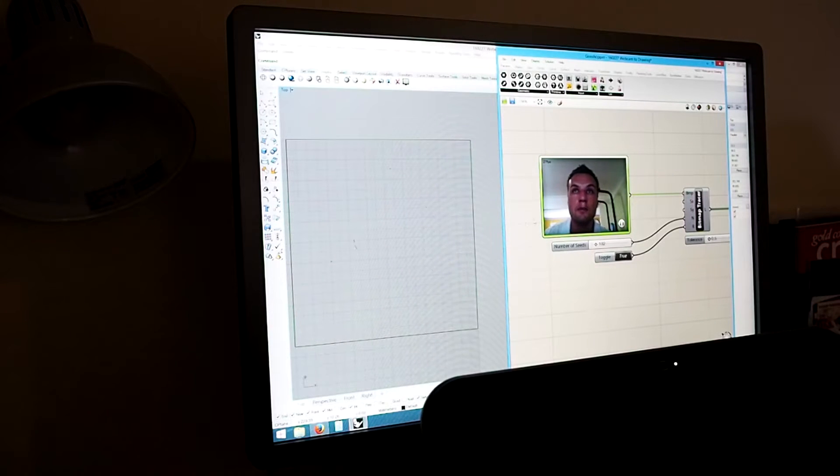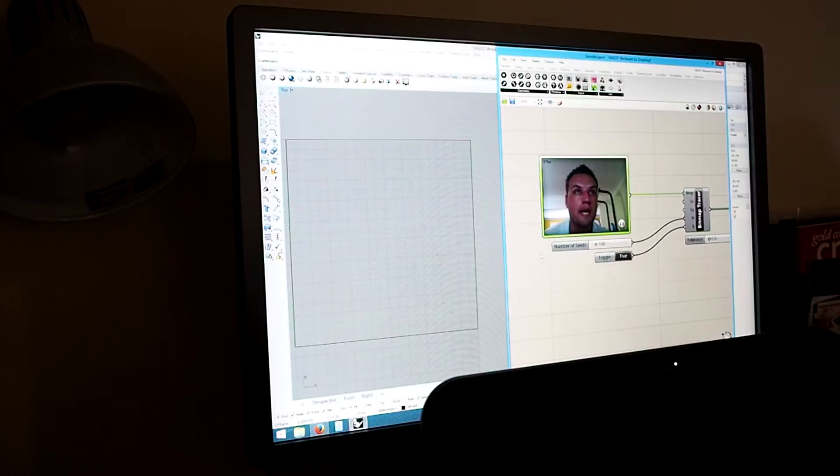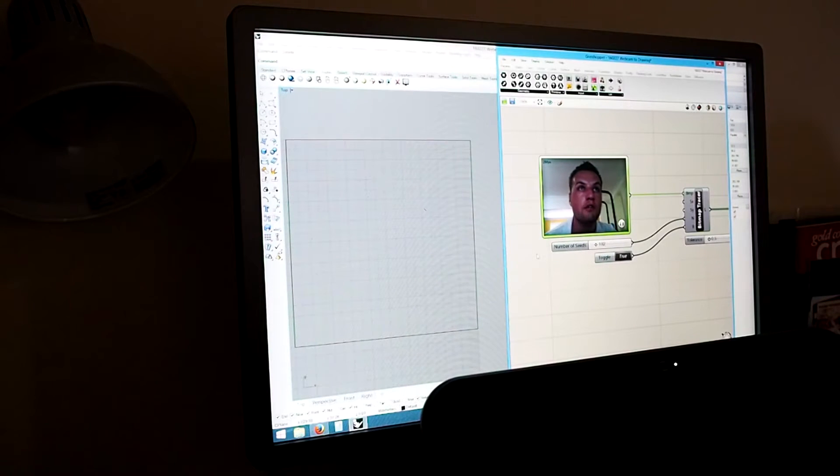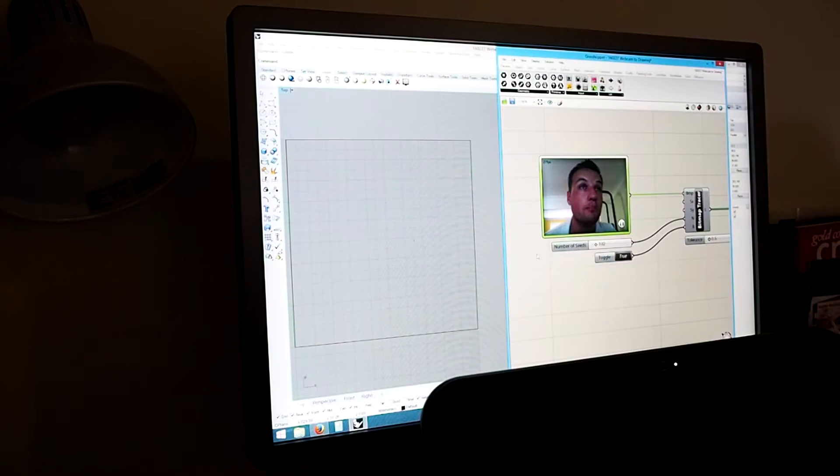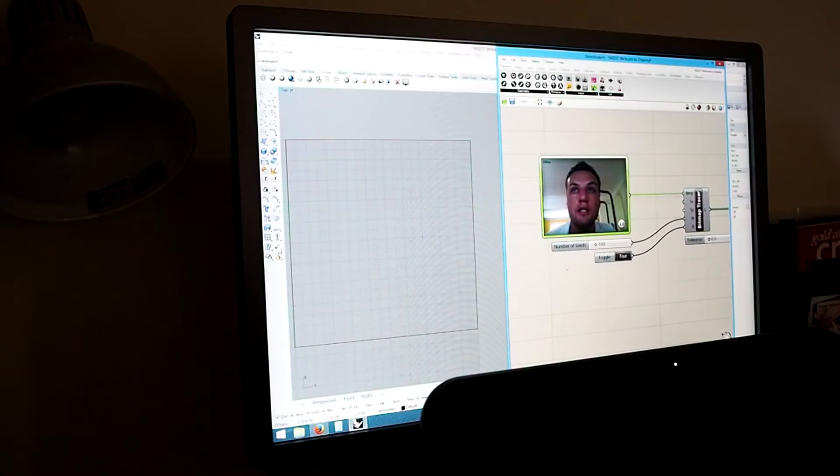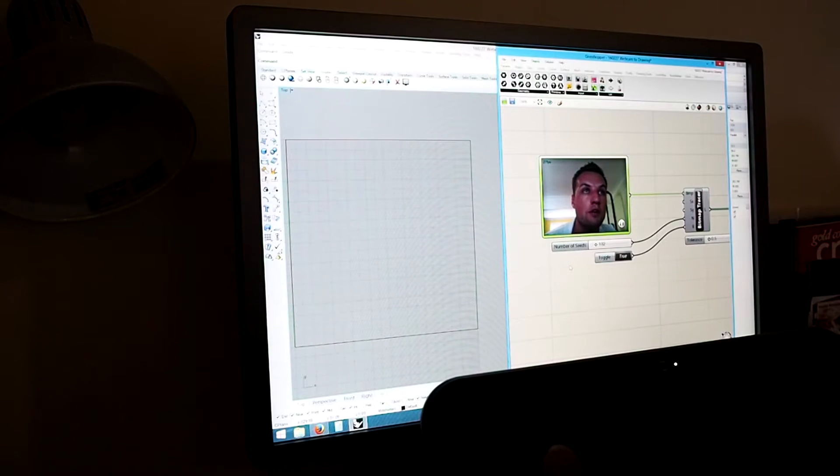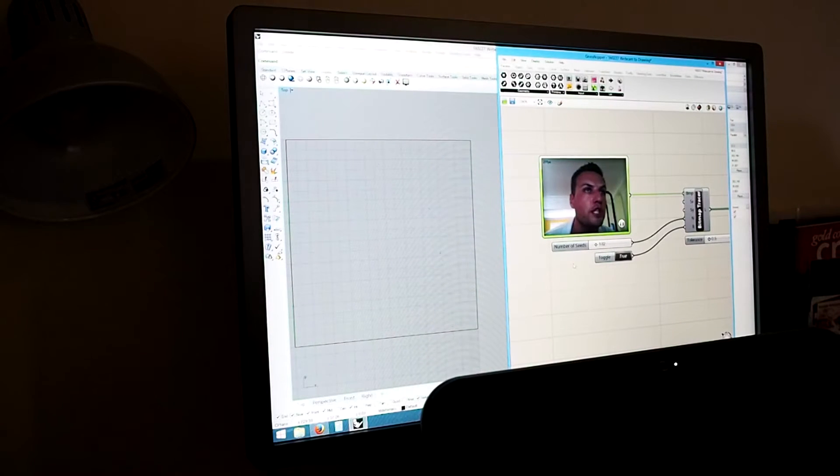So all I'm going to do is hold a pose for about 10 seconds and the software will generate this portrait of me very abstractly and then we'll go over to the 3D printer and watch it start drawing that portrait out. So I'm going to hold a pose, here we go. Blue steel.